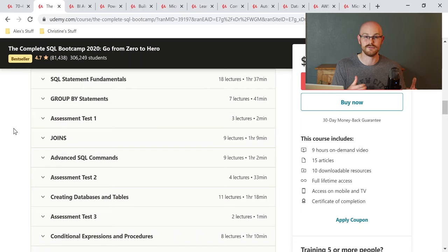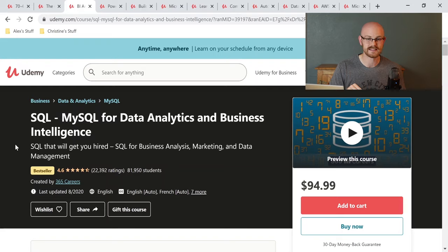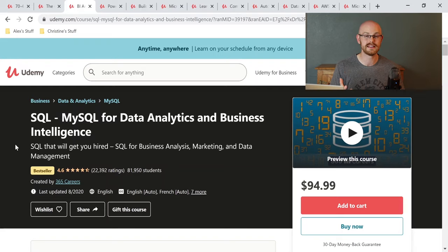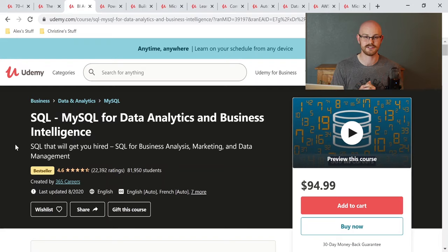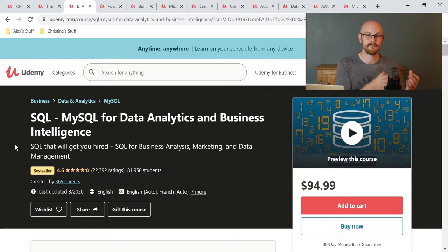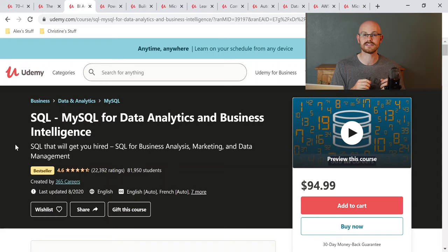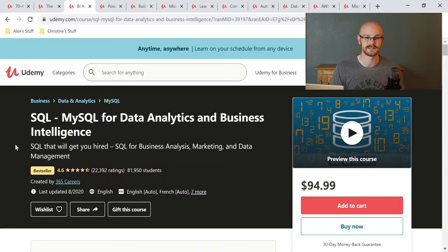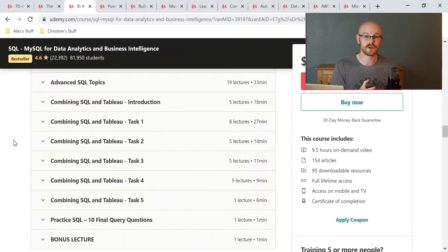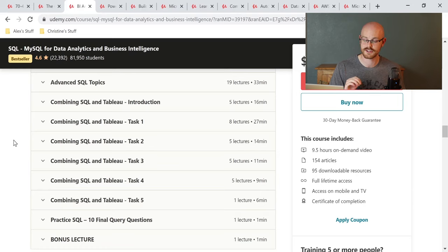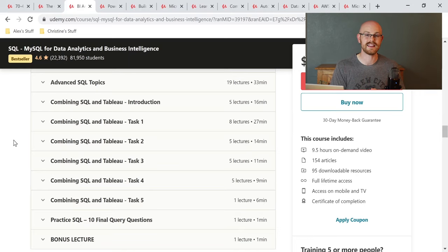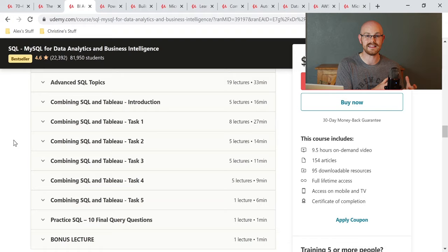The third SQL course is MySQL for data analytics and business intelligence. Now, I really, really liked this course specifically for the business intelligence piece. The MySQL stuff is going to go into a lot of the same things that we saw in the past two courses, the basics, the intermediate stuff. But this one specifically combines it with the business intelligence. So let's look at some of the things that you're going to learn in this course. Like I said, you're going to go through all the basic and the intermediate SQL things like we talked about in the previous courses. But this course specifically is going to show you how to combine SQL and Tableau together so you can build those visualizations with the data that you're actually looking at and working with in SQL.